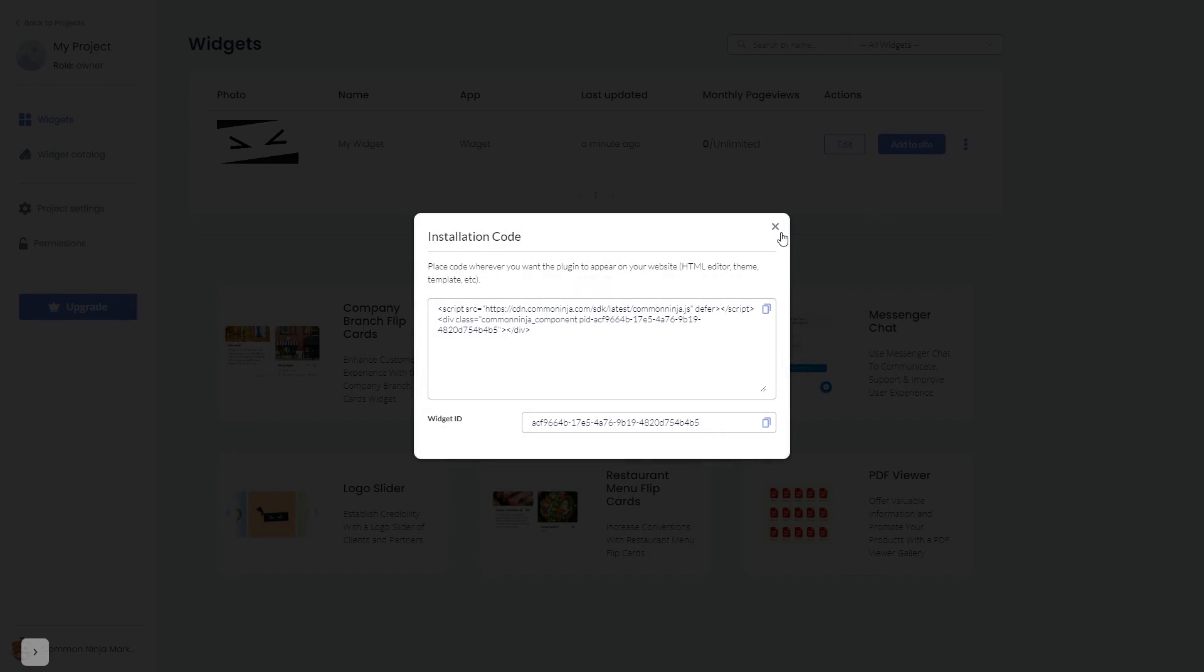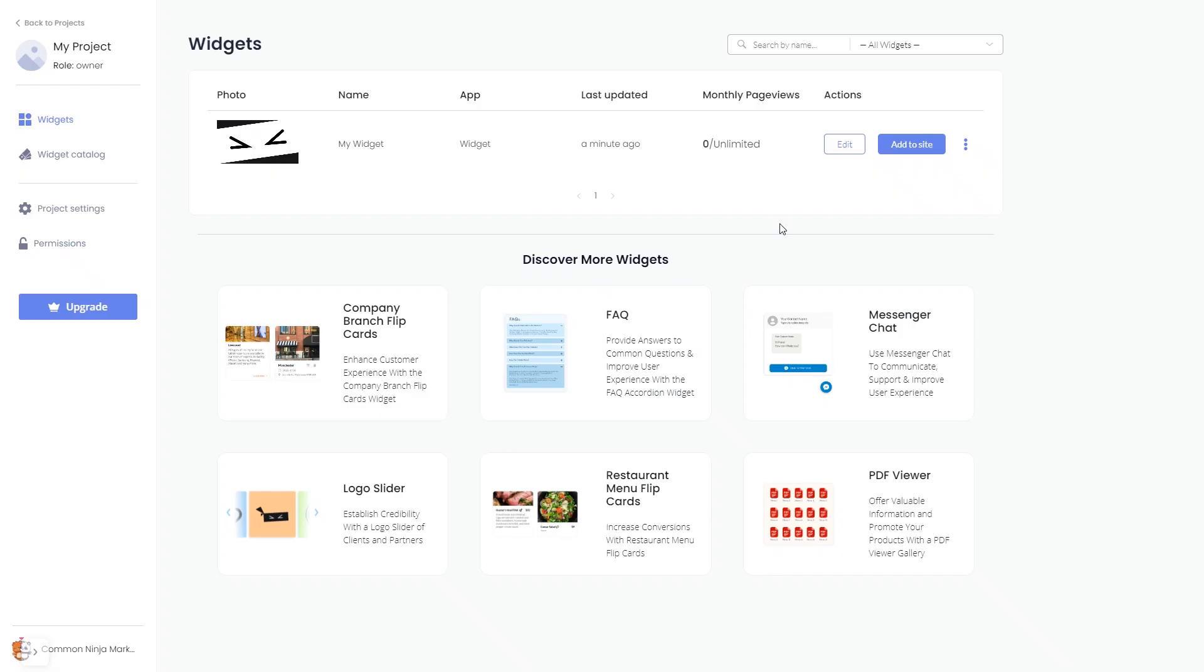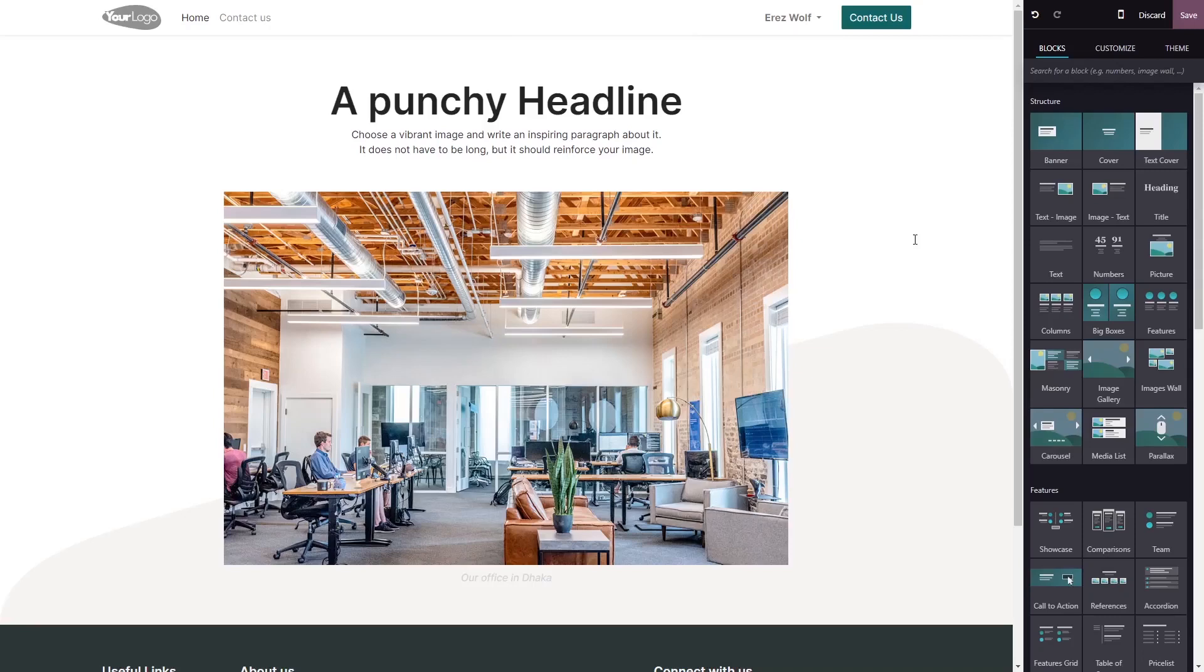Remember, you can always return to the widget and keep on editing it. Now, let's head to the Odoo editor.